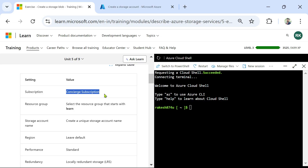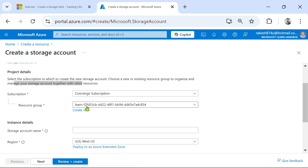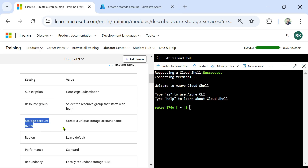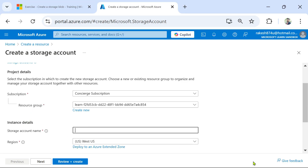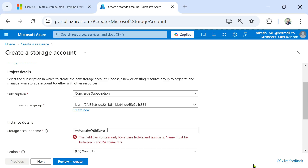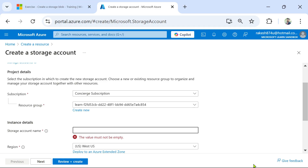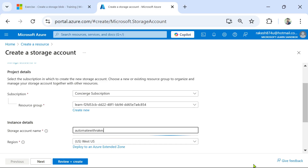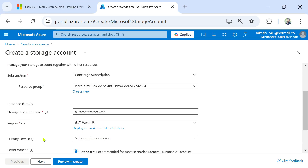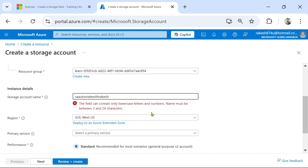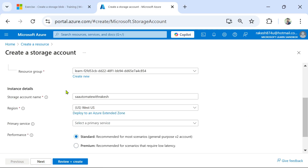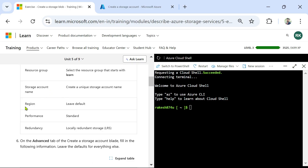In the subscription field, select the Concierge subscription — that's done. Next, select the resource group that is available — done. For the storage account name, create a unique name. The field can contain only lowercase letters and numbers. I'll name mine 'saautomatewithrakesh'. The name has been accepted. For region, leave it as the default West US — no need to change it.